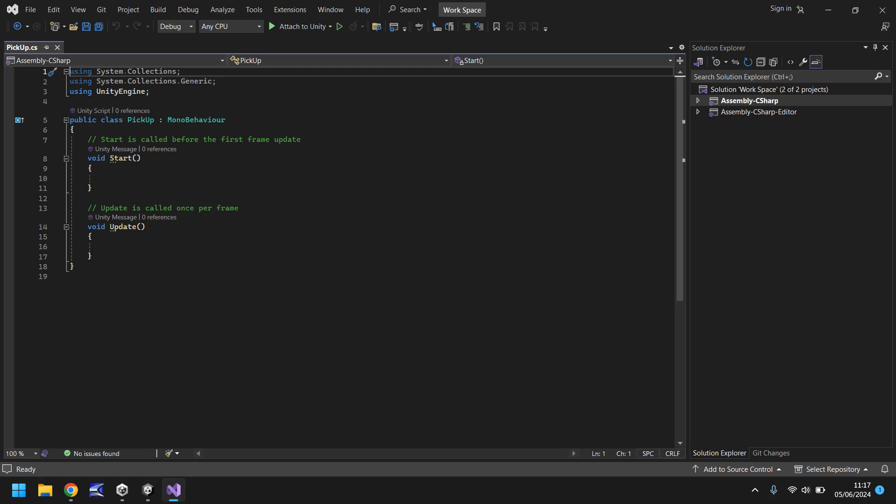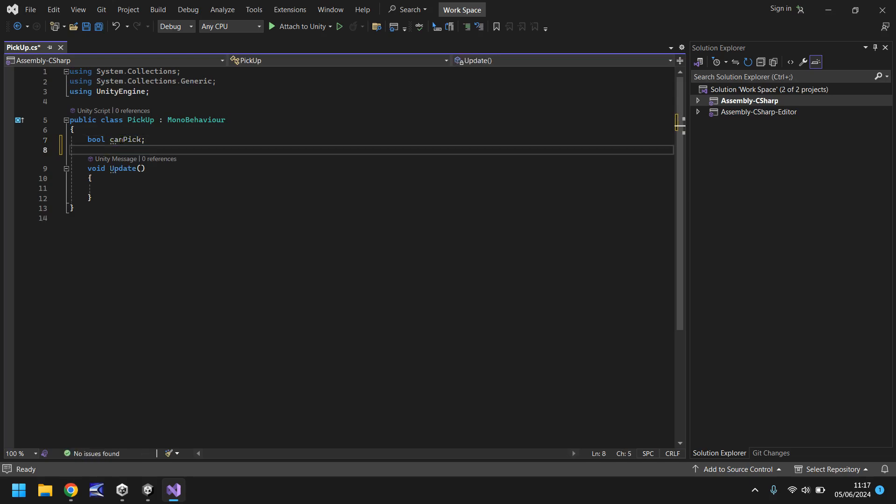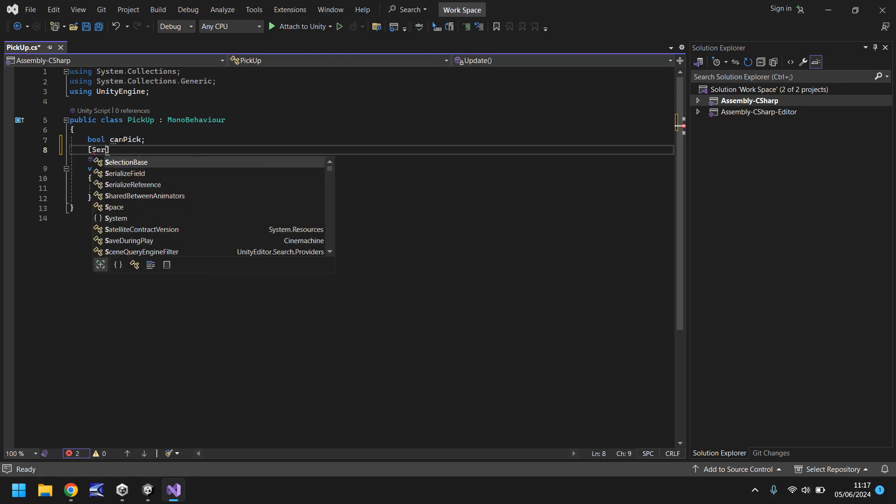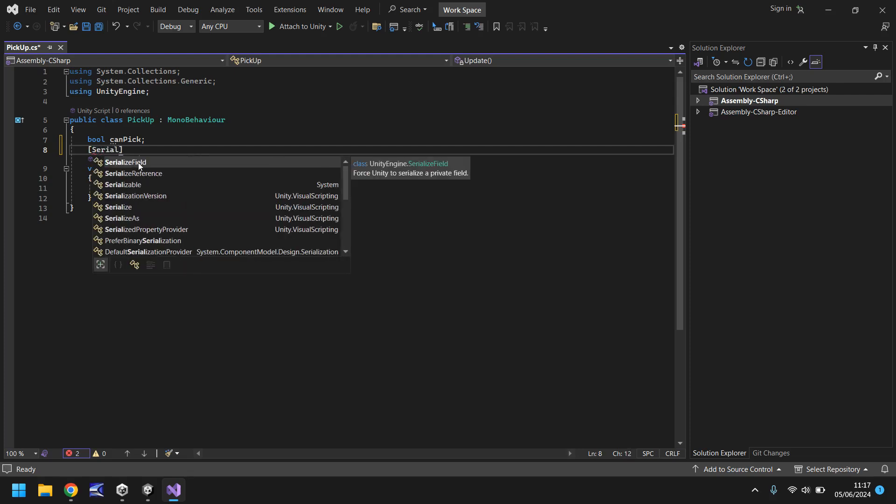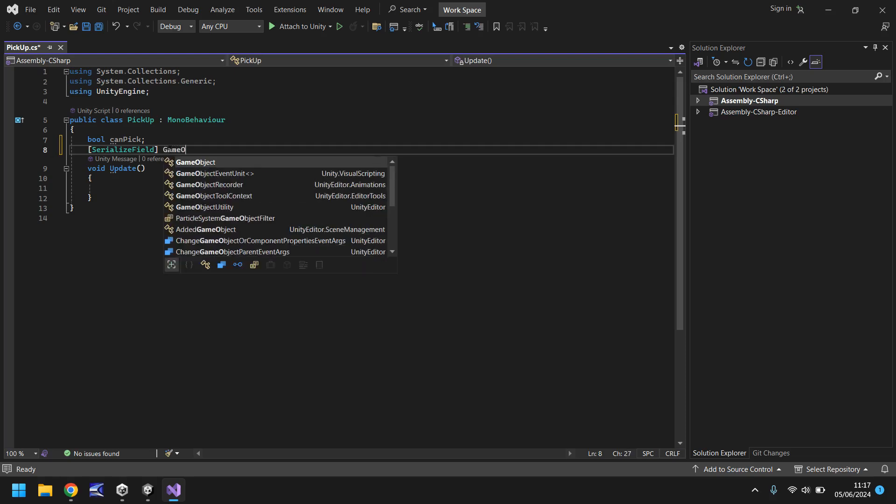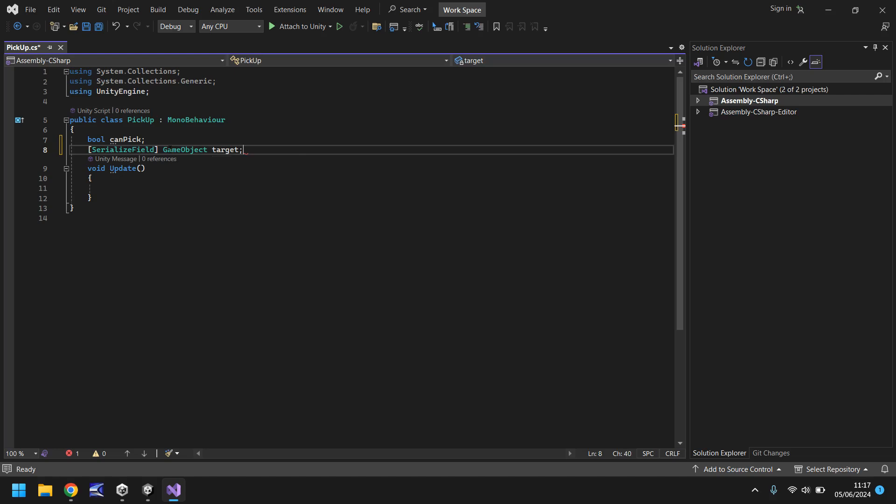We don't need the start method so we can delete that. Let's declare our first variable, it's going to be a bool and we'll just call it canPick. The second variable we're going to serialize field because we want to be able to declare it with ease in our editor, and this is going to be a GameObject, remember capital G capital O, and we'll call it target with a semicolon.